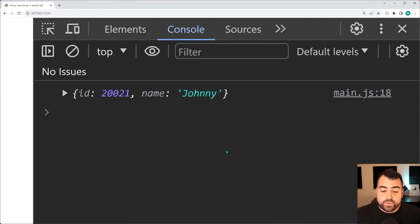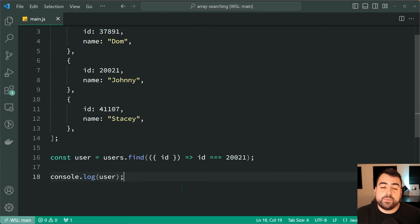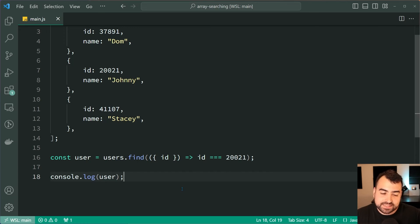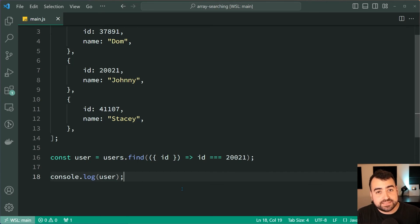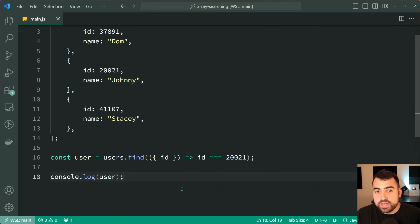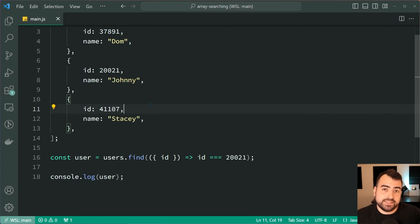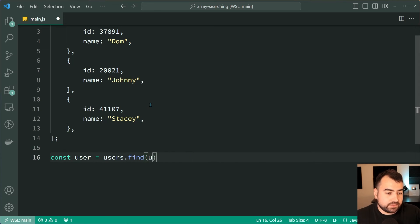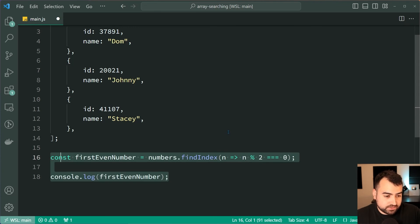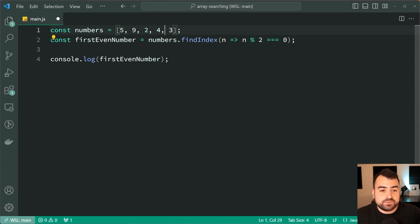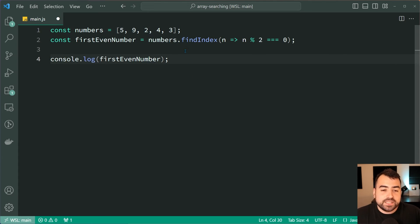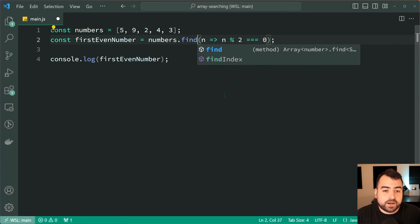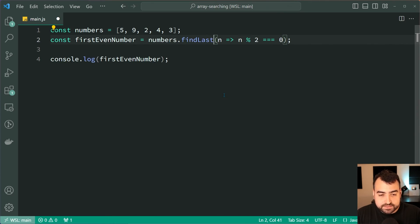Now one last thing to mention is going to be the findLast and findLastIndex. The name of these methods are going to be quite self-explanatory, but let me quickly show you anyway by going back to the numbers example. I'll control z all of this and we can go back to those numbers. Now we of course found the first even number. We've also got four, so let's try to find the last even number. findLastIndex.